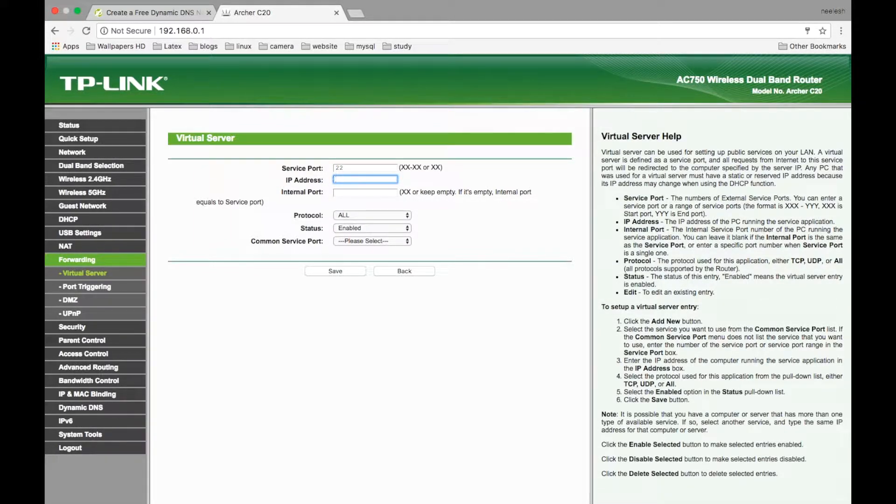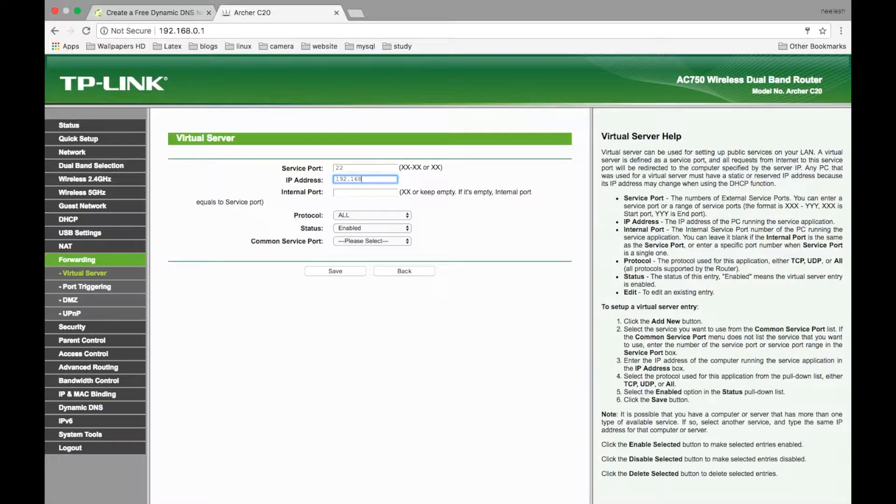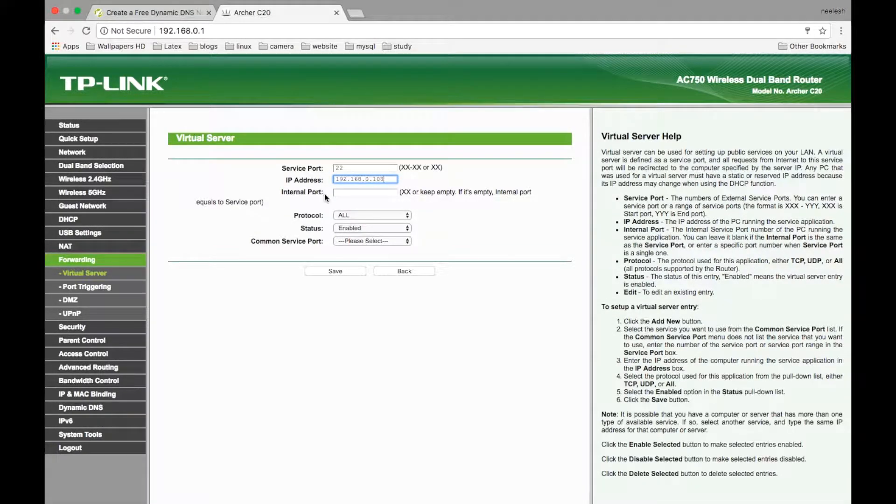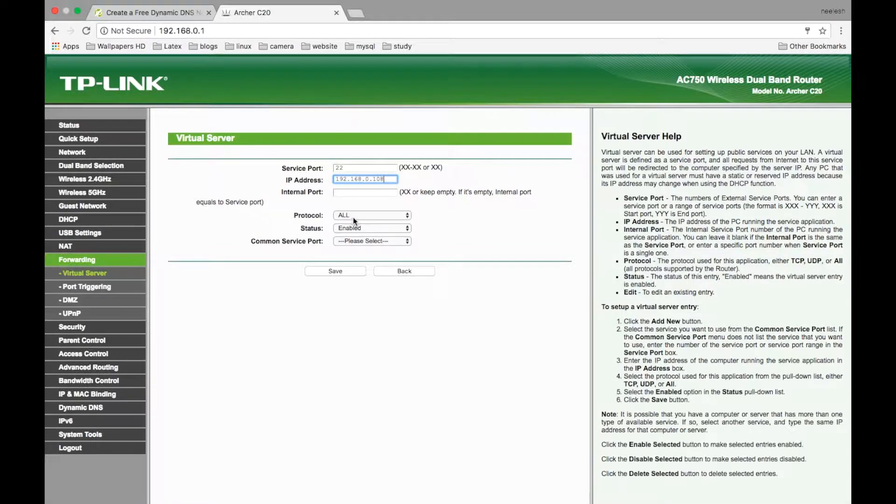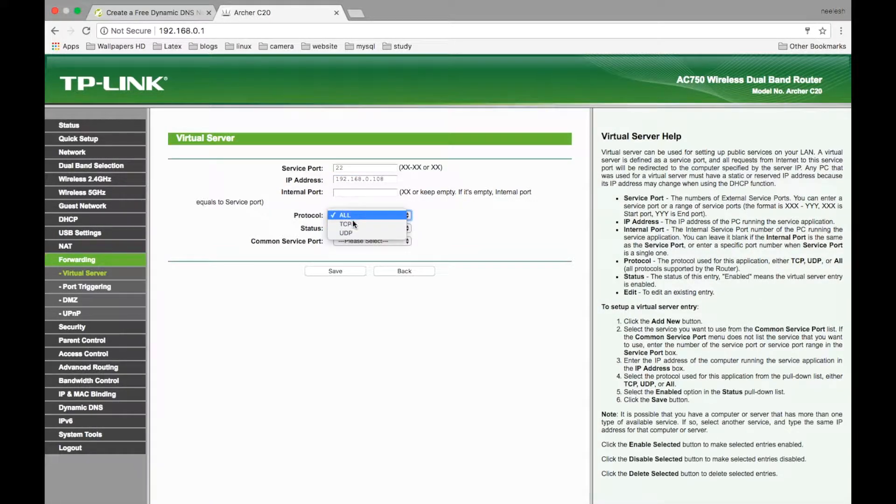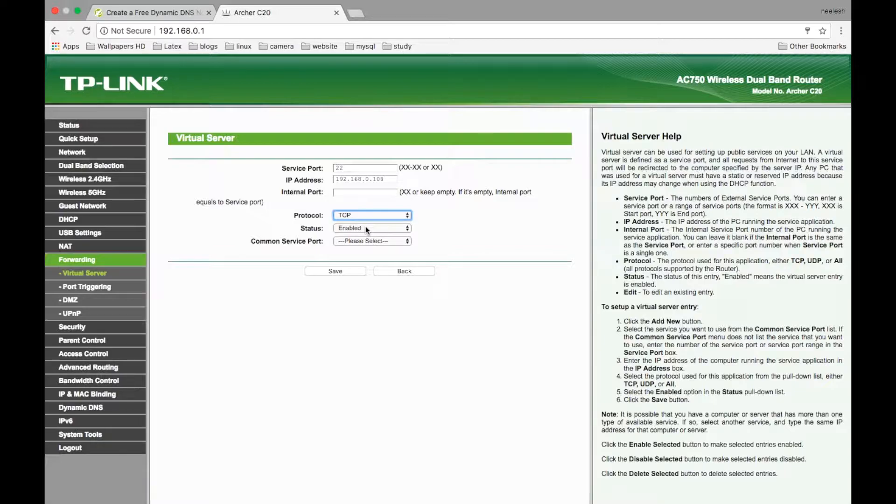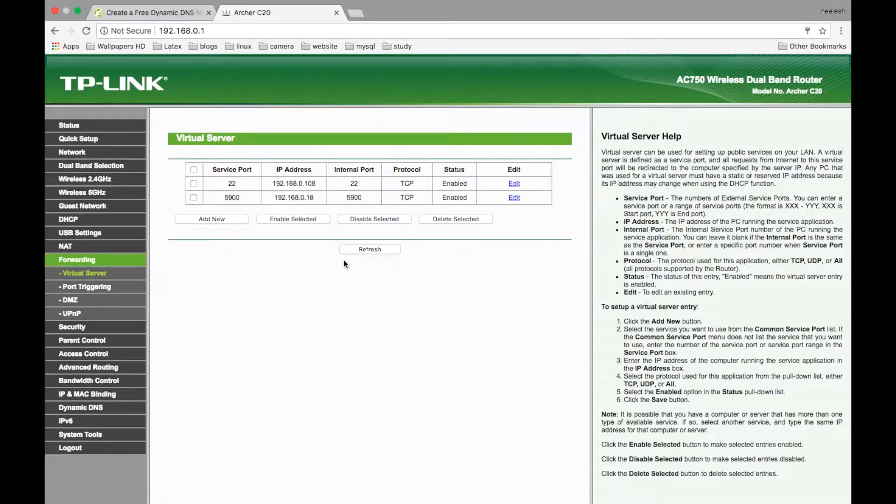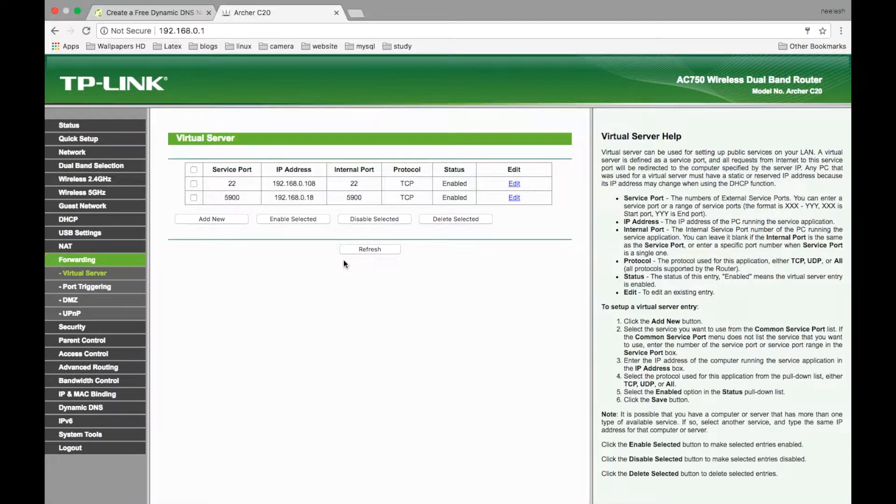Now, type the IP address of your Raspberry Pi. The internal port should be empty, and the protocol I am using is TCP. Set status to enabled, make sure of that, and save. After this, you have to restart your router.